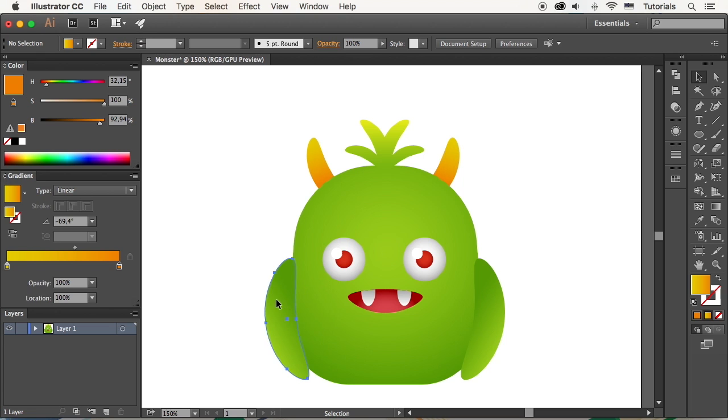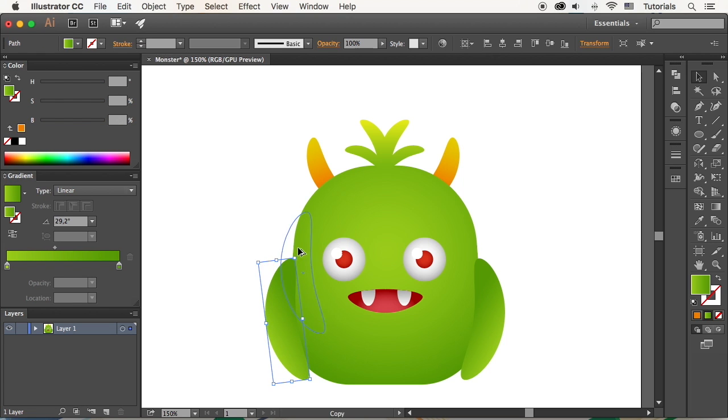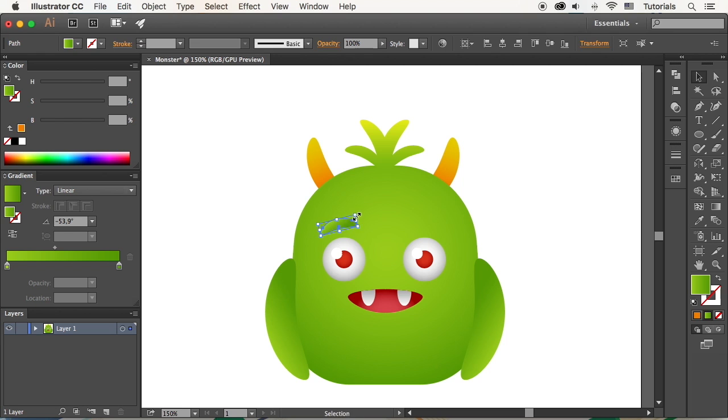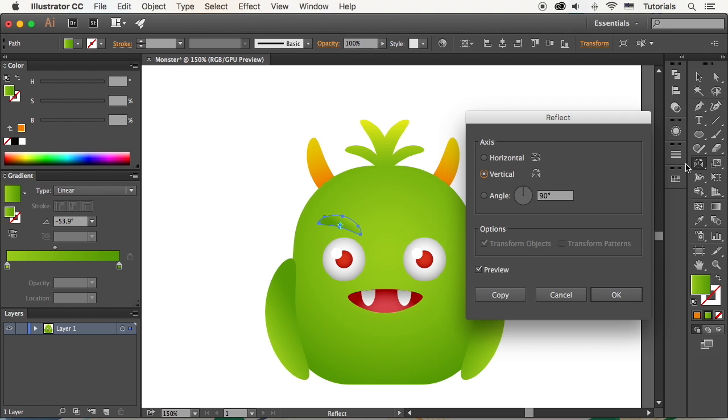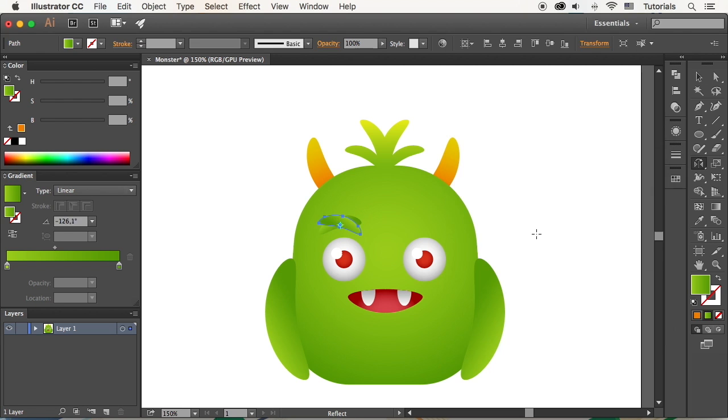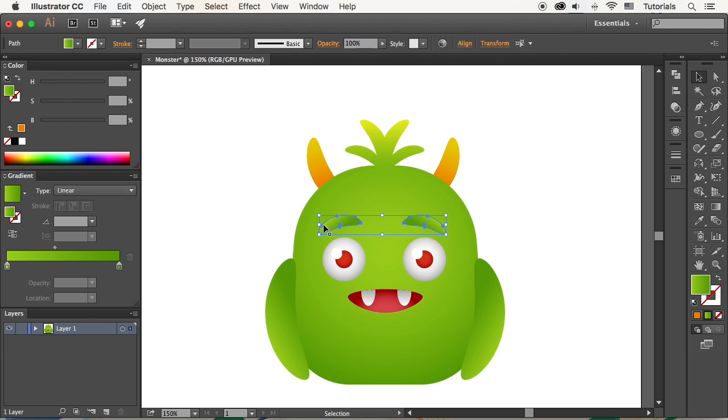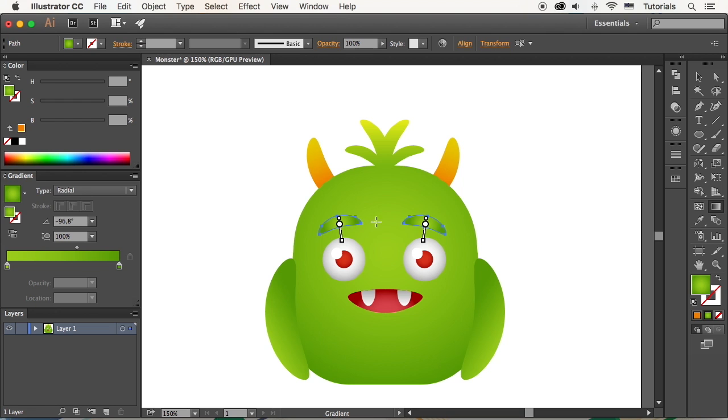Let's copy the arm again to make the eyebrows. Use the gradient tool to make the brows dark green, fitting the body color.